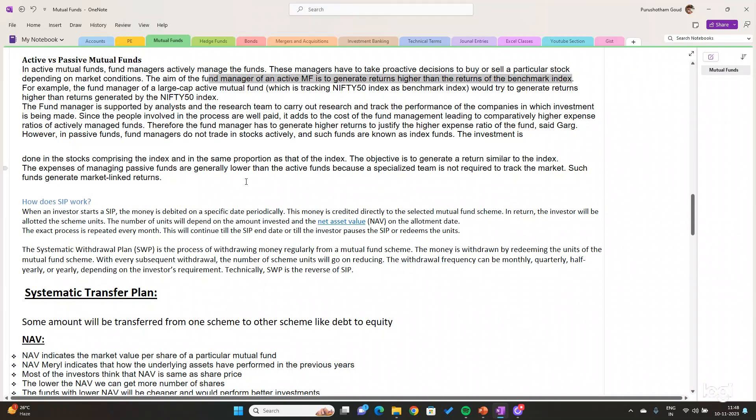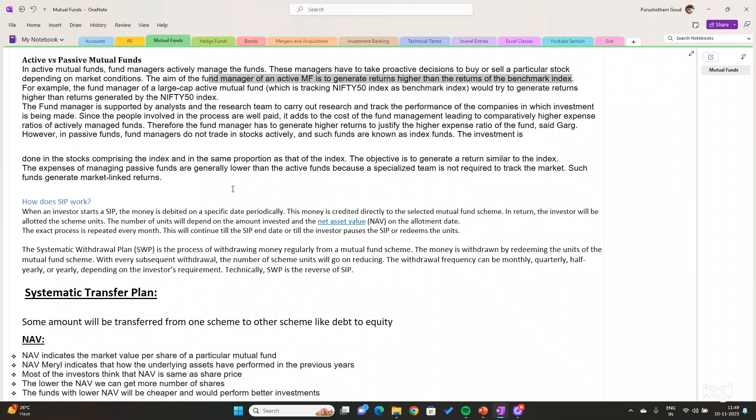Now let us see the difference between Systematic Investment Plan and Systematic Transfer Plan. SIP means Systematic Investment Plan — it is a savings type of investment. Every month, some amount will be debited from our bank account and invested into mutual funds. Based on that, units will be allocated by the mutual fund. At the end, we will be getting units at a certain NAV value. This is what a Systematic Investment Plan is.